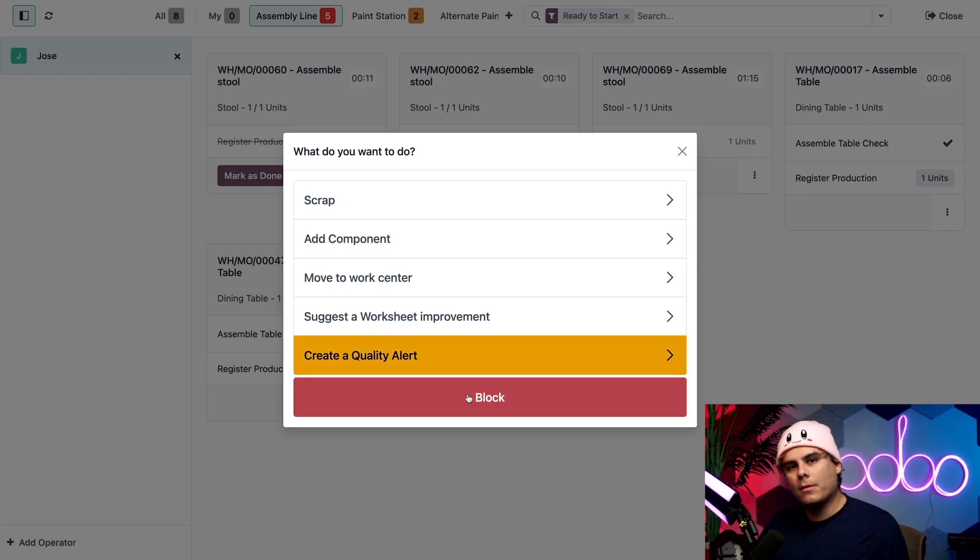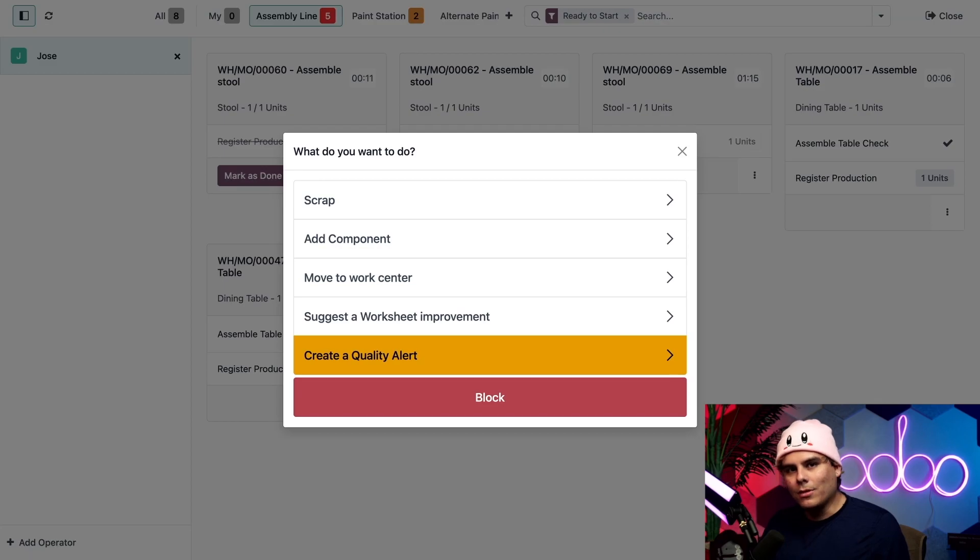And finally the block button at the bottom. This allows us to make the work center unavailable just in the event that it cannot be used for any reason.